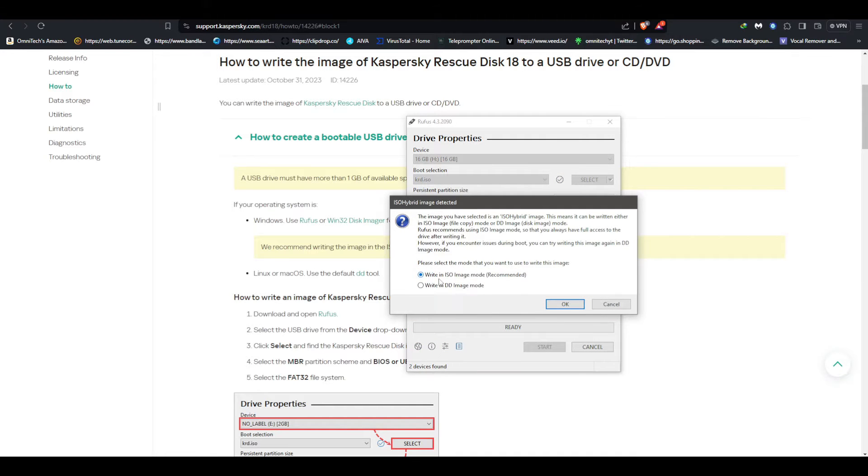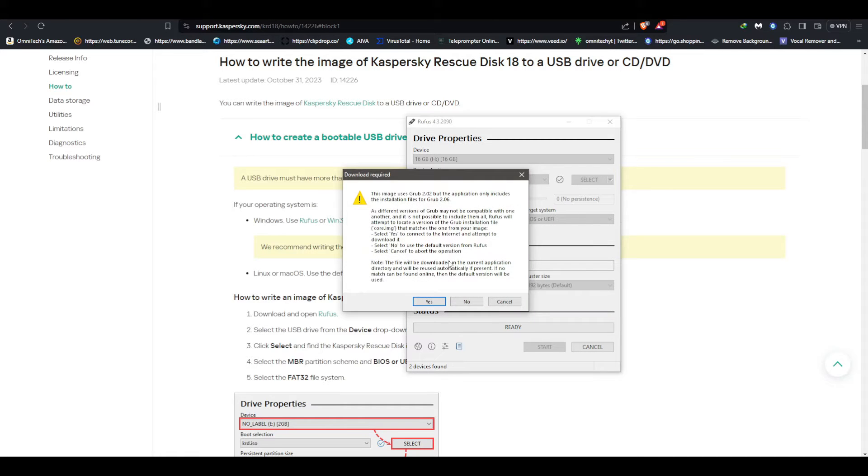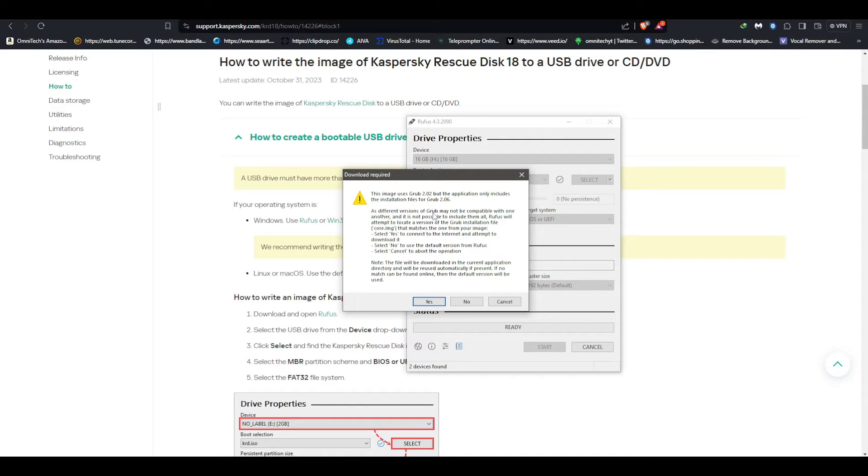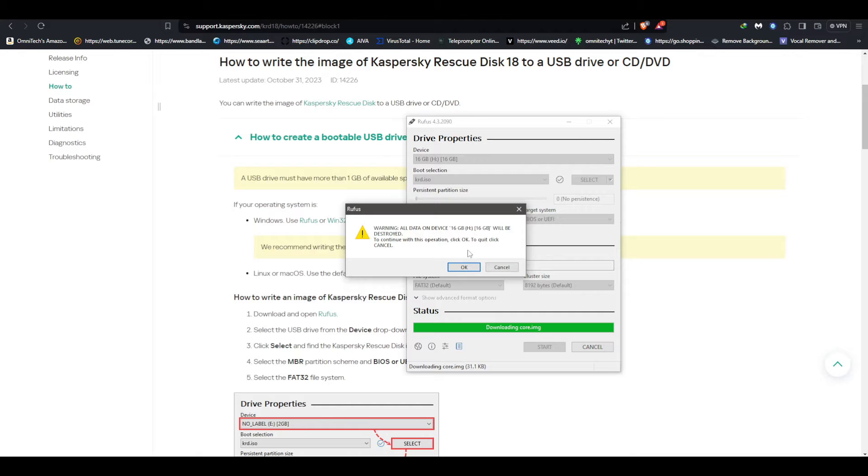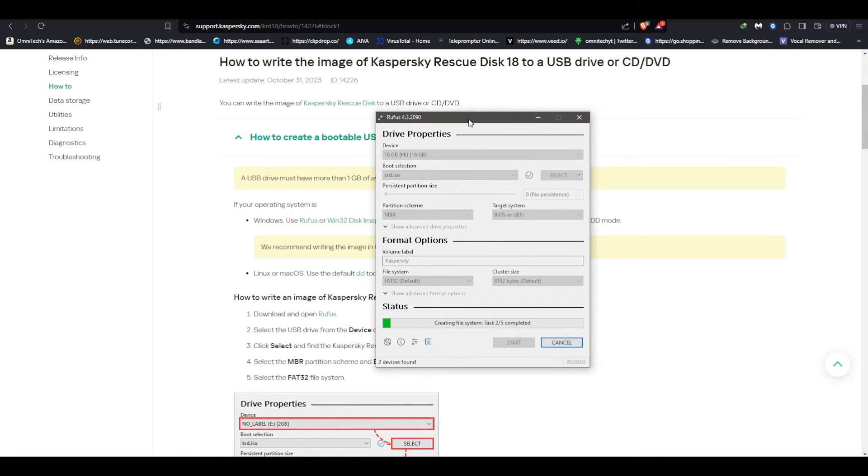Yes, you must do write in ISO image mode because we are gonna run this USB on the system after this part is done. Here is a 2.2, the application only includes the installation files Grub 206 - you hit yes if that prompt comes up to you, and hit okay and wait for it to do its thing.